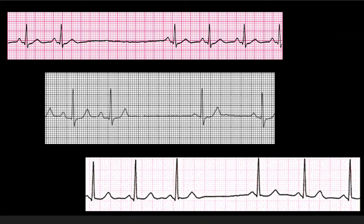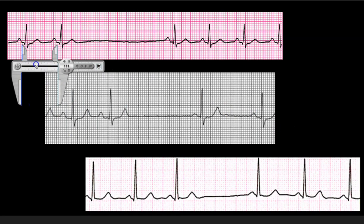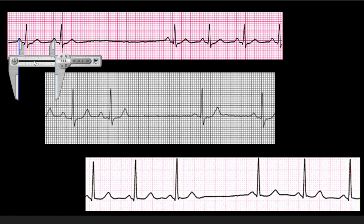In a previous video I showed sinus arrest, which tends to be used interchangeably with sinus pause — people say they're the same thing, though it depends on what you're reading. If you haven't watched the sinus arrest video, go watch that first, because here we're just going to break down what the books and literature say about sinus arrest versus sinus pause versus sinus exit block.